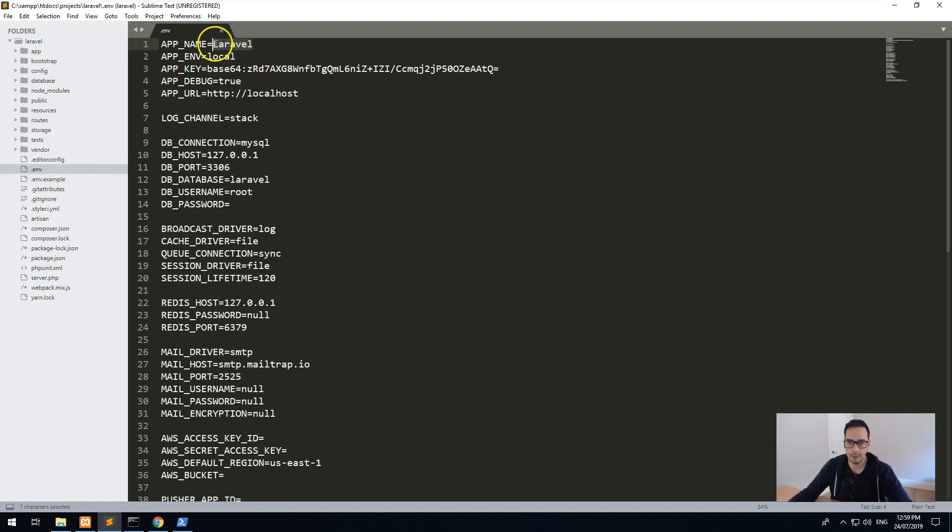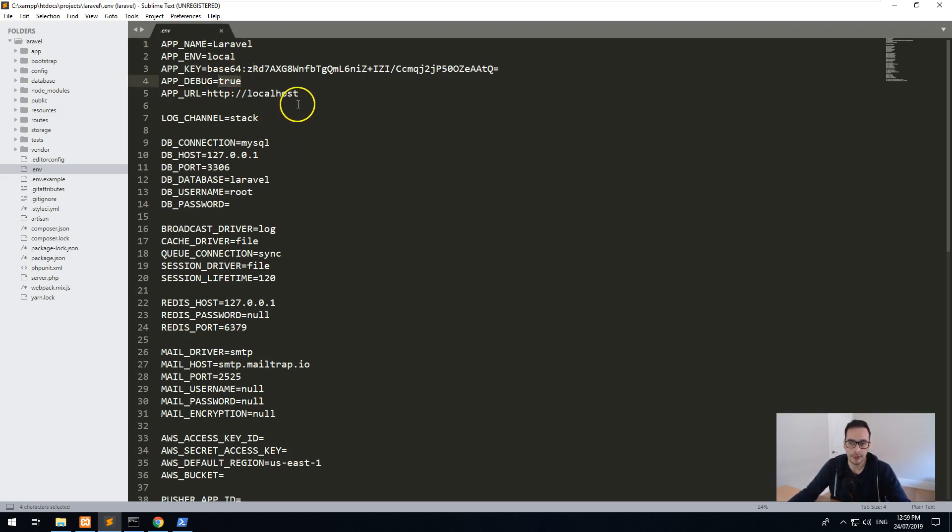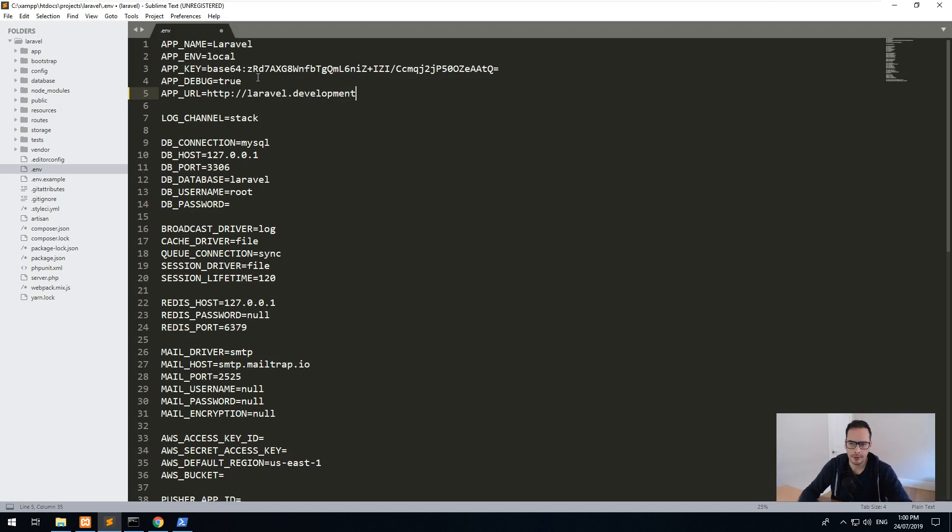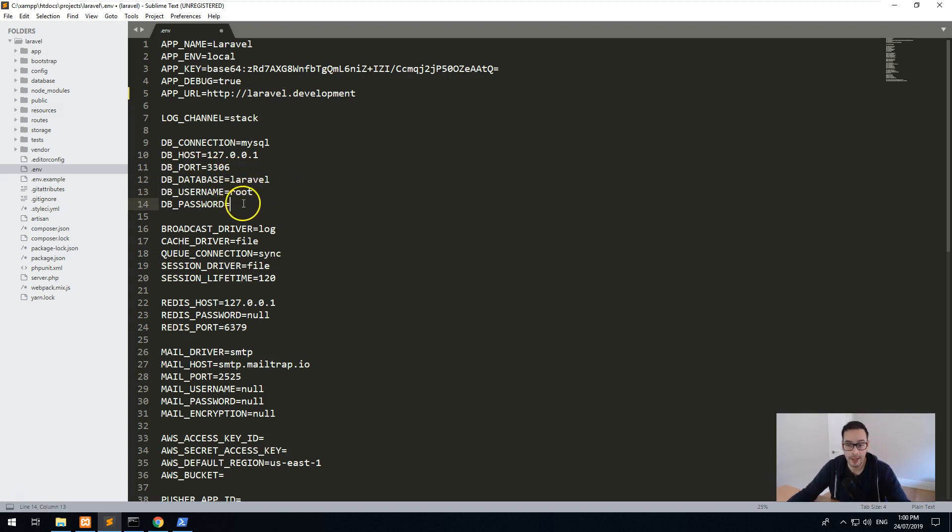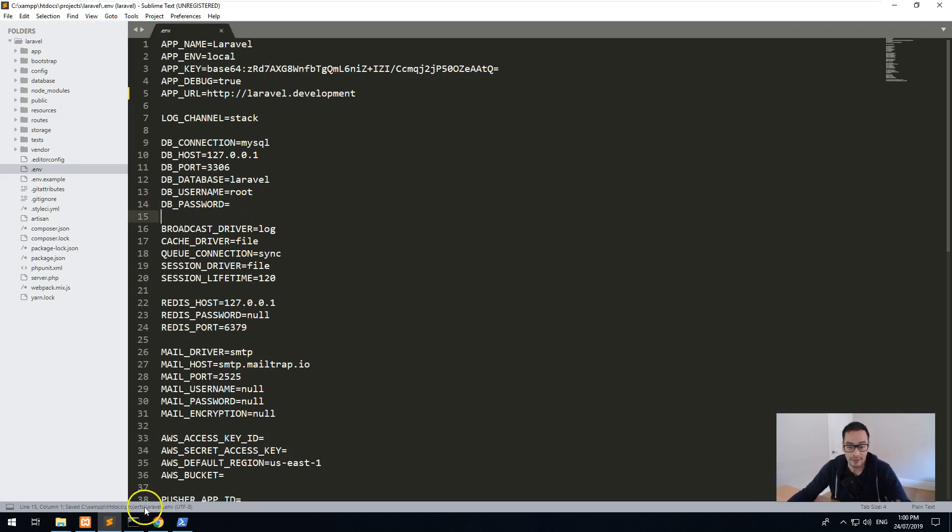And we'll leave the app name as Laravel. We will then make debug true because we're working locally. We'll just change this to laravel.development. Everything else can be the same. Now what we do, leave the host and the port the same. Database is called Laravel. We've already called it Laravel. The root is the username and the password is nothing. So that's great. Everything's working perfectly.